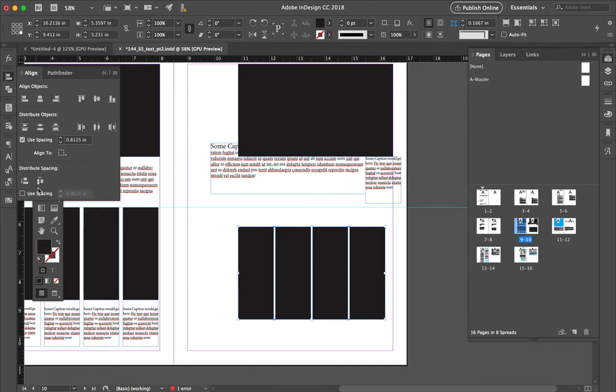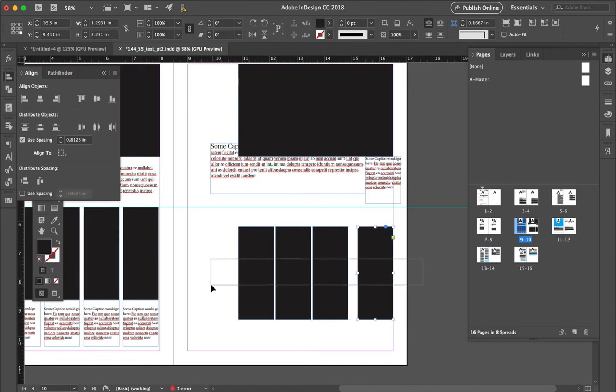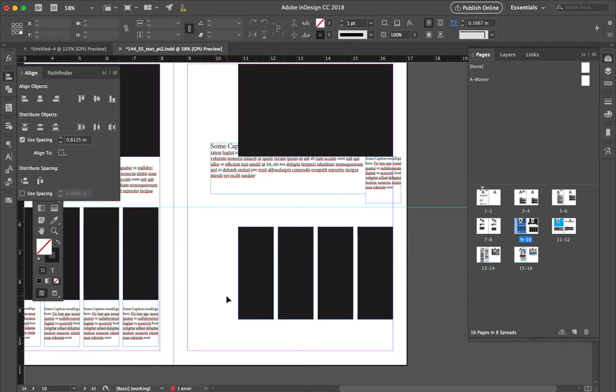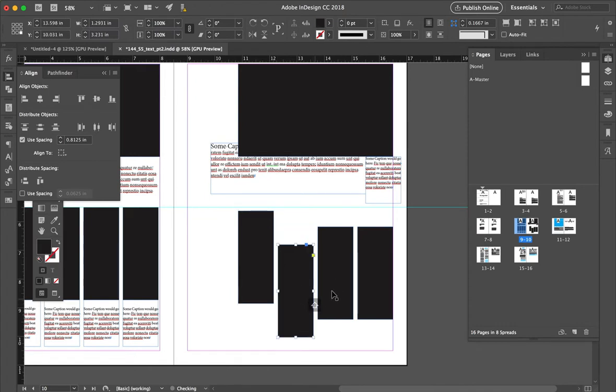In this case, we don't want to use spacing, we're just going to have it, we need to reset that, we're going to set it all the way across, and there we go. Okay, so that's the Align palette, so it's nice to be able to align things.